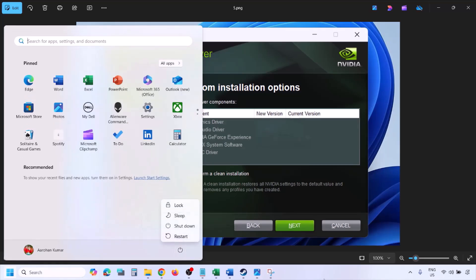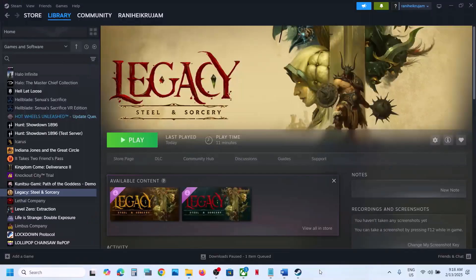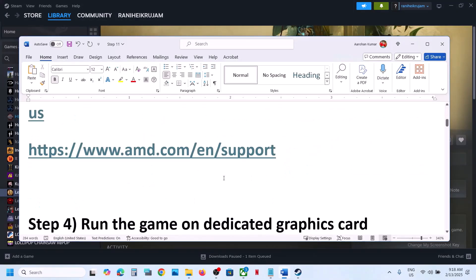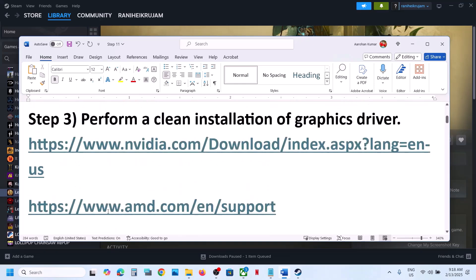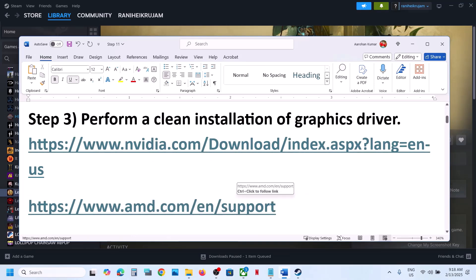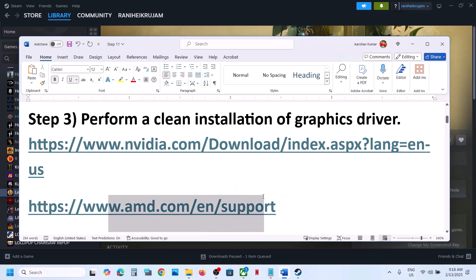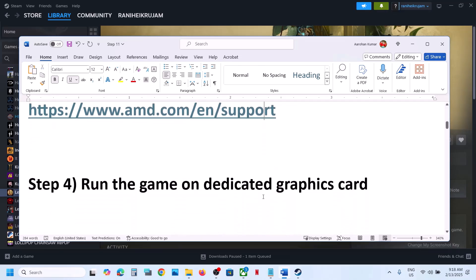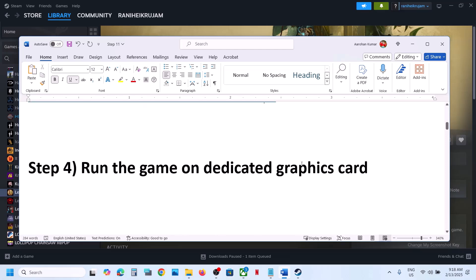AMD card users: go to the AMD website, first uninstall the current version of your graphics card driver, then restart your computer. Then go to the AMD website, select your graphics card and install the latest driver. Restart your computer again and then launch the game.